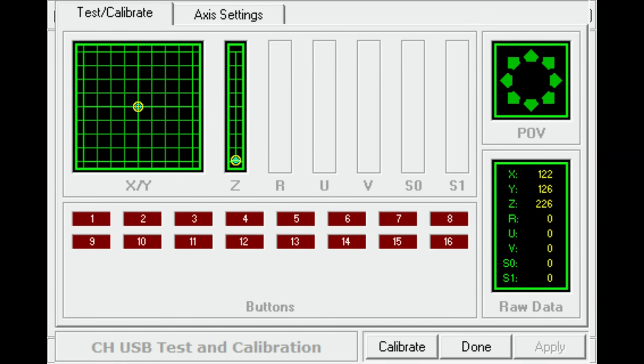Okay, I want to show you all a problem that I've been having with my CH gear for the better part of the last month or two since I've had the chance to get back into Star Citizen.